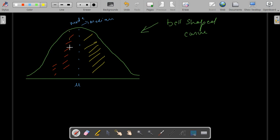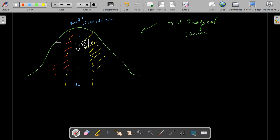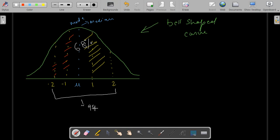Also, 68% of your data set is within minus 1 to 1 standard deviation away from the mean. 95% of your data lies within minus 2 to 2 standard deviations away. And 99.7% of your data lies within minus 3 to 3 standard deviations away from the mean.